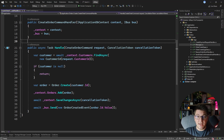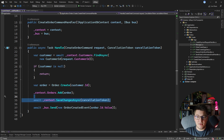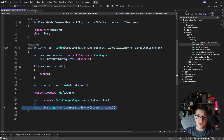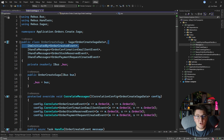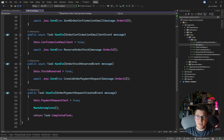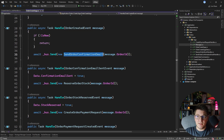Let me walk you through the setup before we tackle error handling in a saga. I have a command which creates a new order, and when the order is created and persisted in the database, we publish an event to the bus — the order created event. This event subsequently starts the order create saga. The first step begins by sending an order confirmation email to the customer.